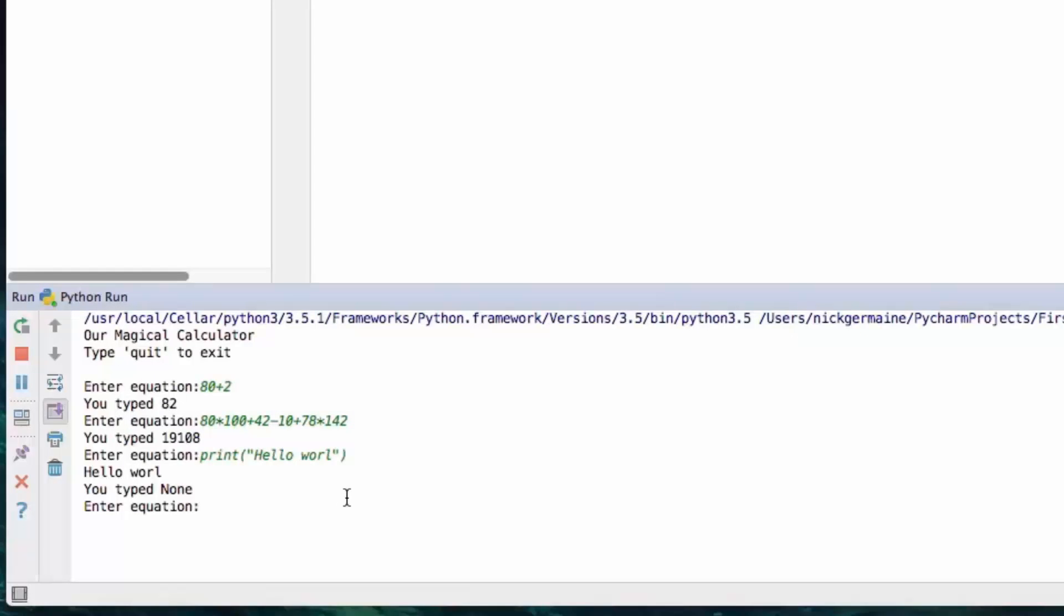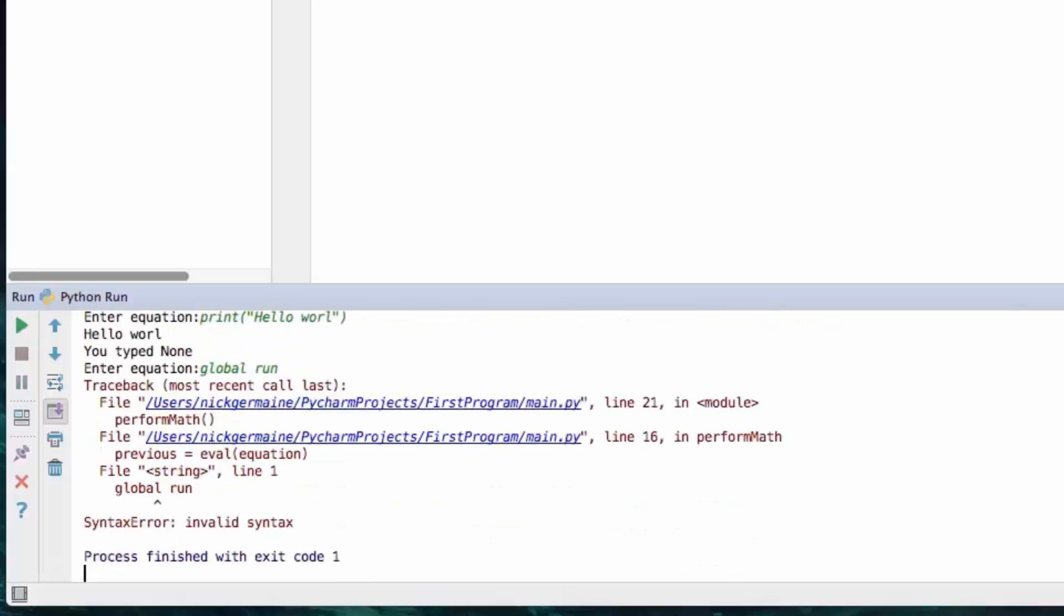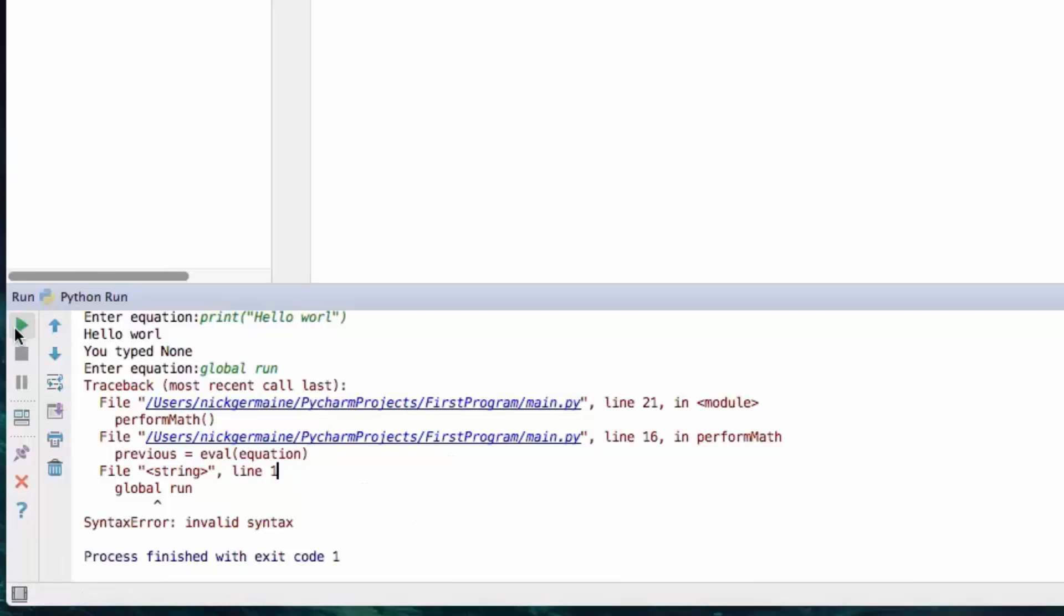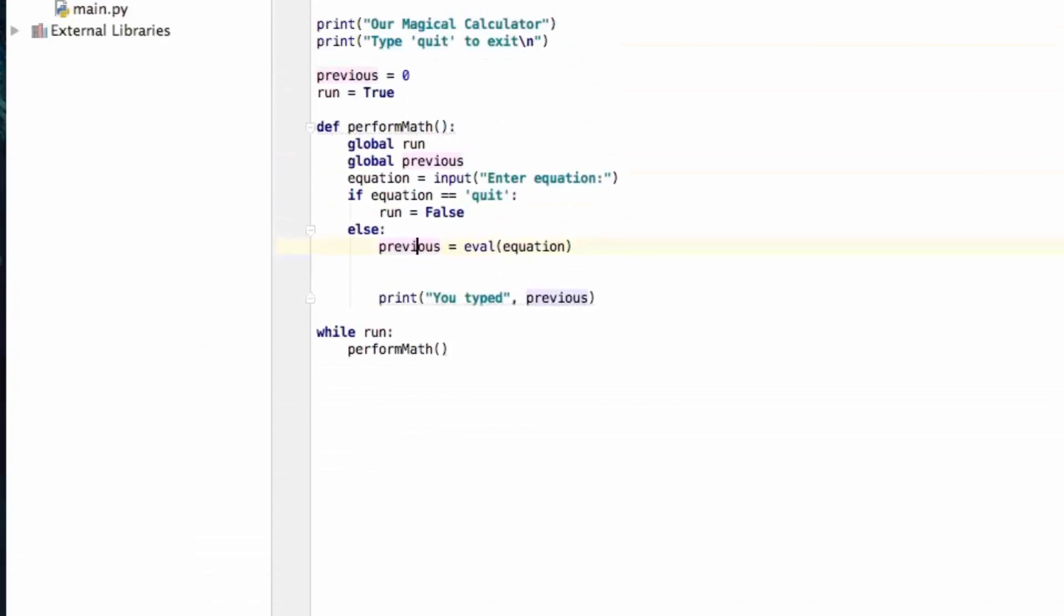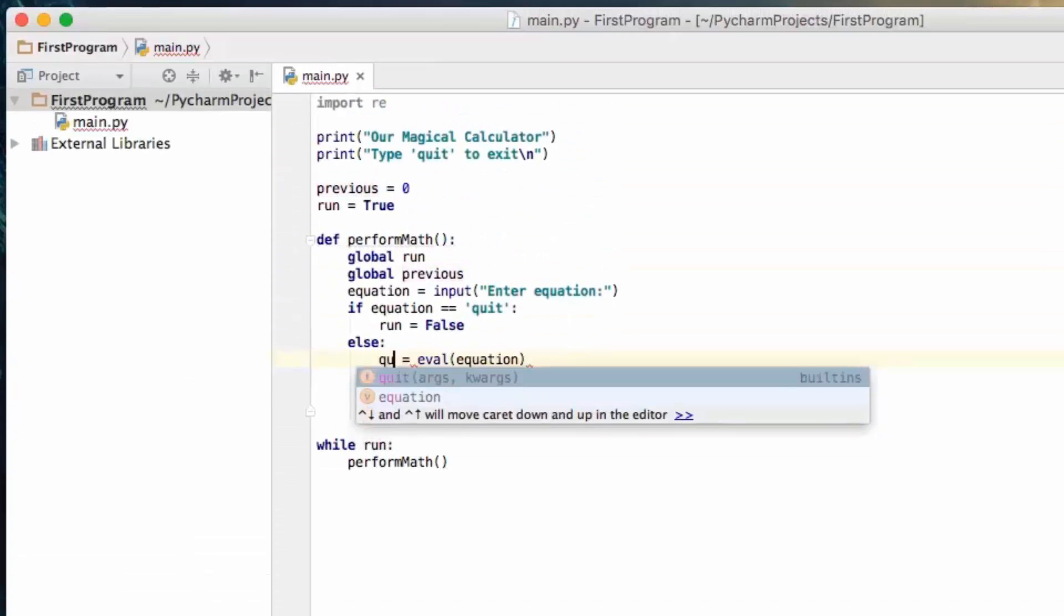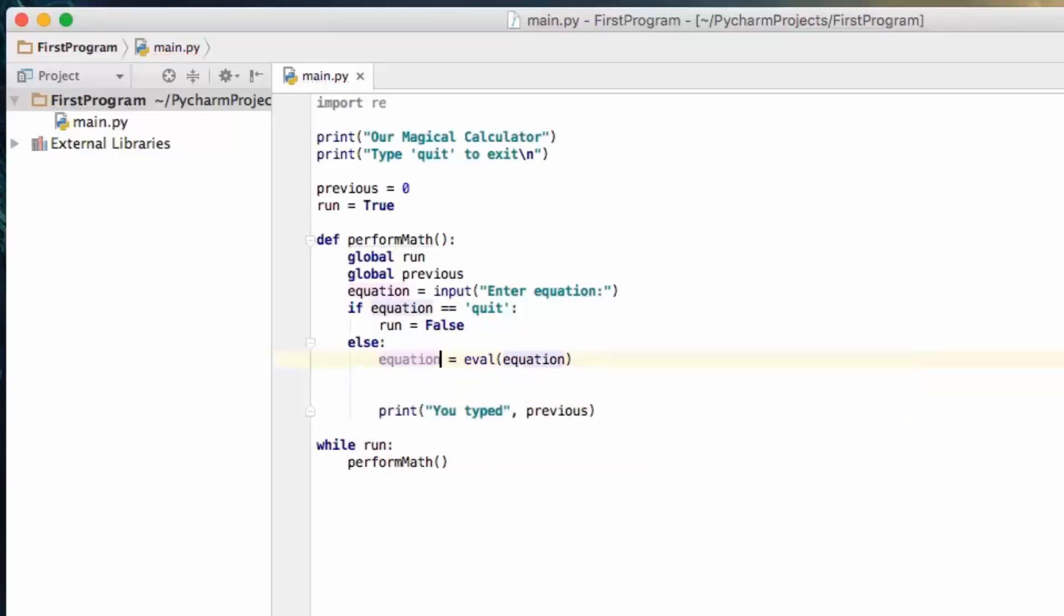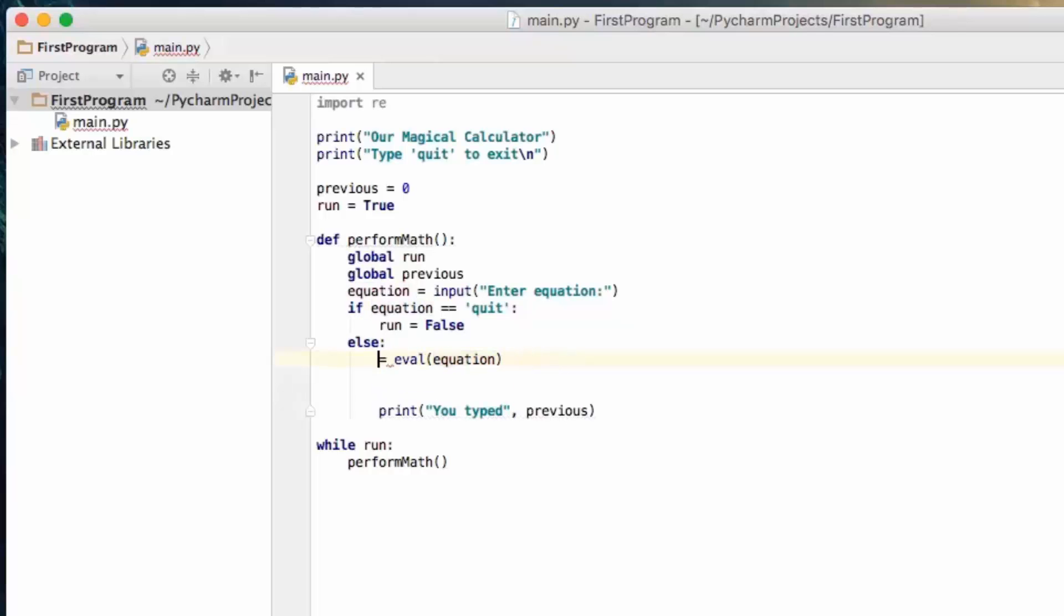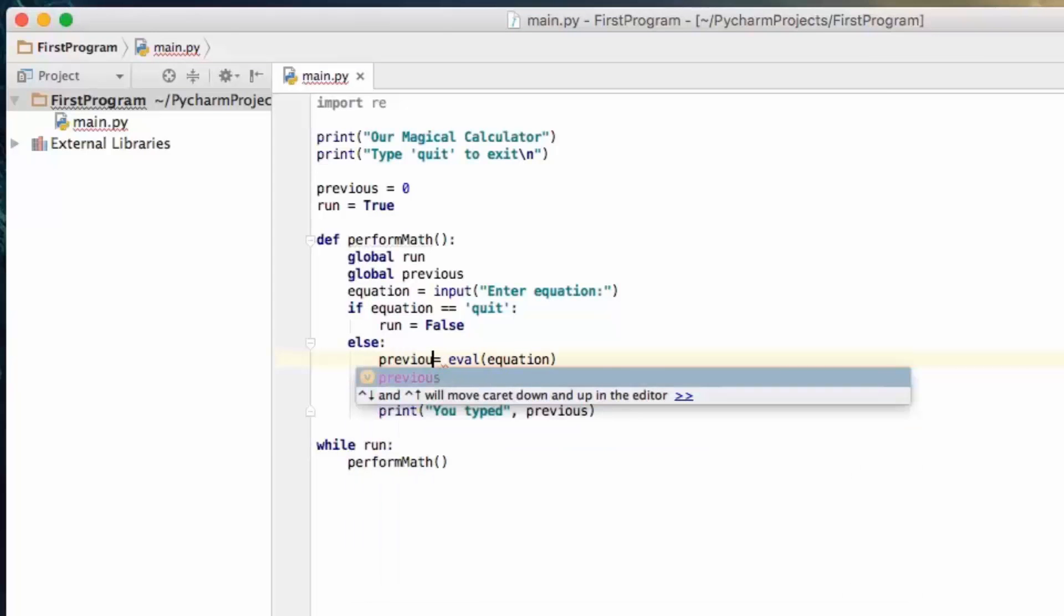So this is going to be able to perform complex mathematical operations from strings. So we can literally type in 80 times 100 plus 42 take away 10 plus 78 times 142. We hit enter and it calculates that up and it does it in the correct order. So we all know that multiplication happens before addition and the evaluate statement or function actually is aware of that and it does that for us. You might be thinking well that's awesome. Why in those basic calculator examples don't they just use the eval function? And the reason is because the eval function is actually supposed to be avoided because it can be dangerous. So let me show you why. I'm going to print out here hello world and hit enter. You'll see what happened is when it evaluates and actually if we type in python code here it's going to execute that. So let me go ahead and set global run so we can actually crash it as well.